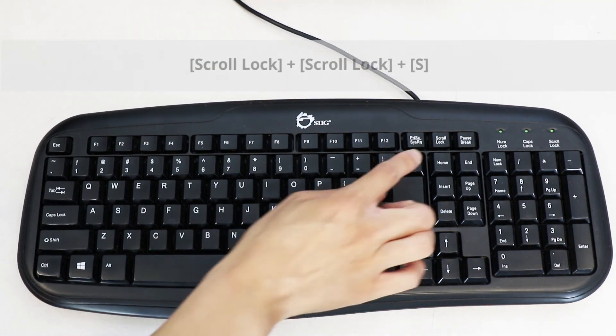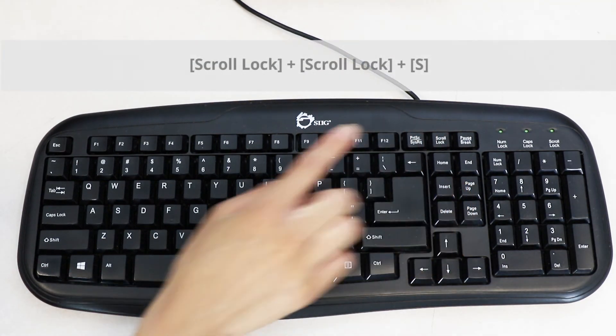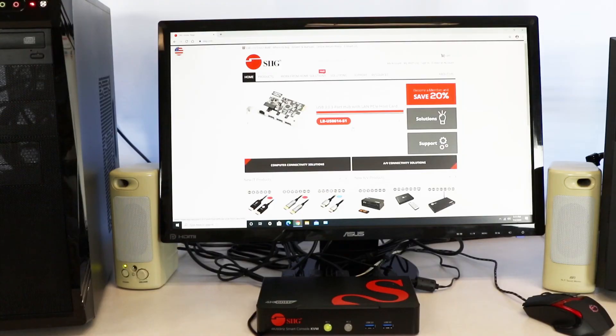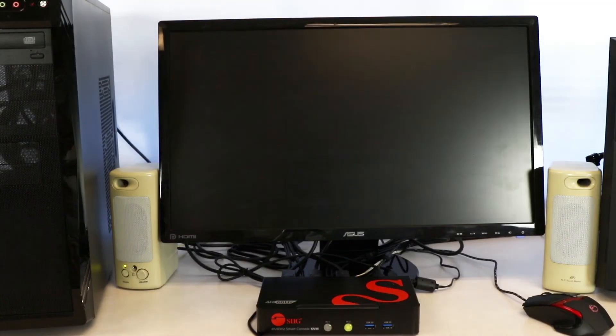This KVM switch allows you to auto-scan for quick browsing and system monitoring.